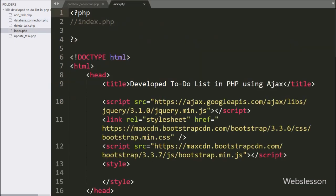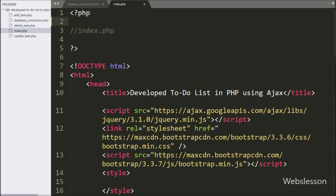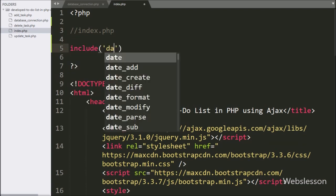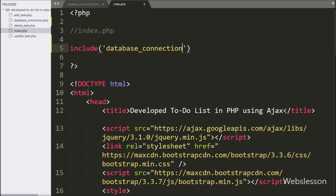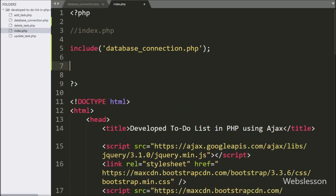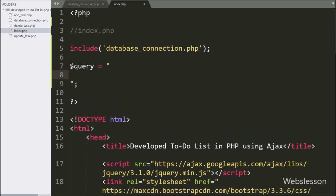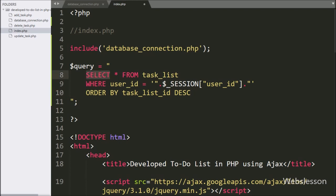Now we have gone to index.php. Here we want to load a particular user's to-do list in his account when he is logged in. First we have written an include statement with the database_connection.php file — it will make the database connection on this page. After making the database connection, we have written the $query variable equal to: SELECT * FROM task_list table WHERE user_id equals $session['user_id'], ORDER BY task_list_id in descending order.